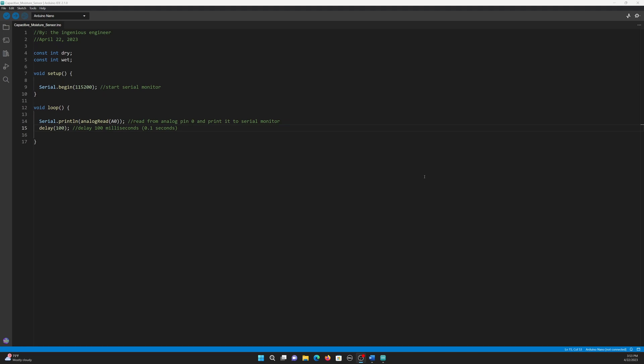To do that, we must first determine what number the sensor outputs when dry and when wet. To get the dry readings, simply run the code when the sensor is completely dry.